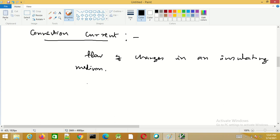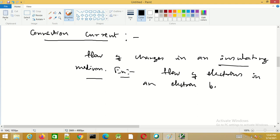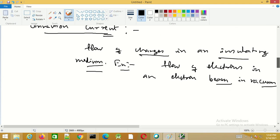Convection current flow occurs because of the flow of charges in an insulating medium. Whenever charges are moving in an insulating medium, this results in convection current flow. An example is the flow of electrons in an electron beam in vacuum. The important point here is that in convection current flow, no conductors are involved — the charges are flowing in an insulating medium. Let us try to obtain an expression for convection current density.